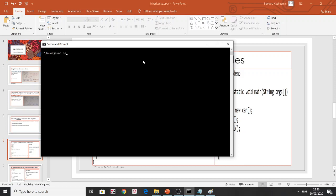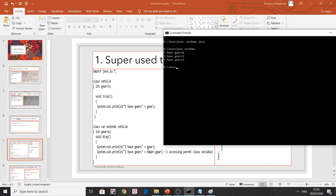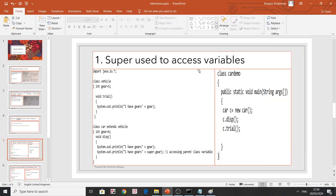Running the CarDemo program: the output shows 'I have gears 6' from the subclass, 'super.gear' displays 5 from the parent class, and 'trial' from Vehicle also displays 5. This demonstrates using the 'super' keyword to access a parent class variable.